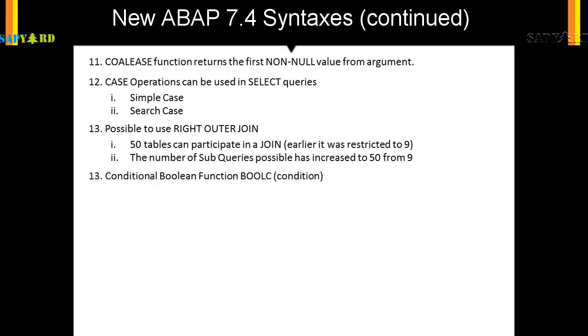Next in line is the boolean function. Before 7.4, whenever we had to set a flag—say if the country is this and the time zone is this, then set it as X, or else keep it blank—you had to declare the flag and use it later on.